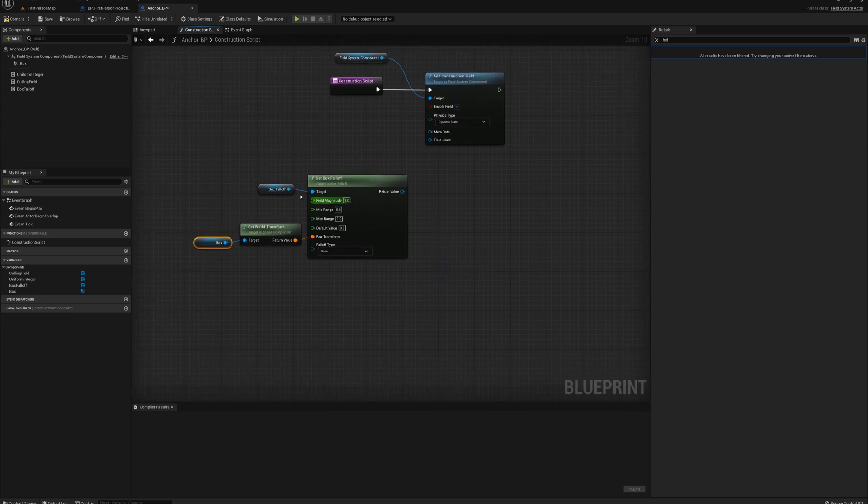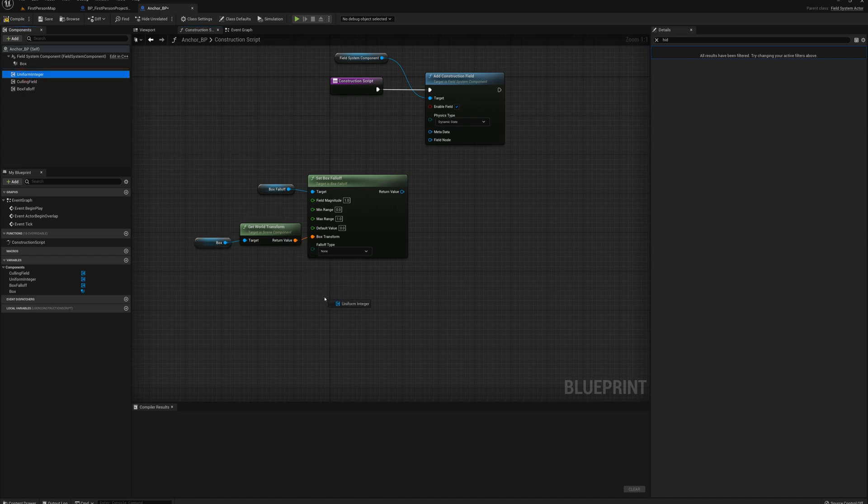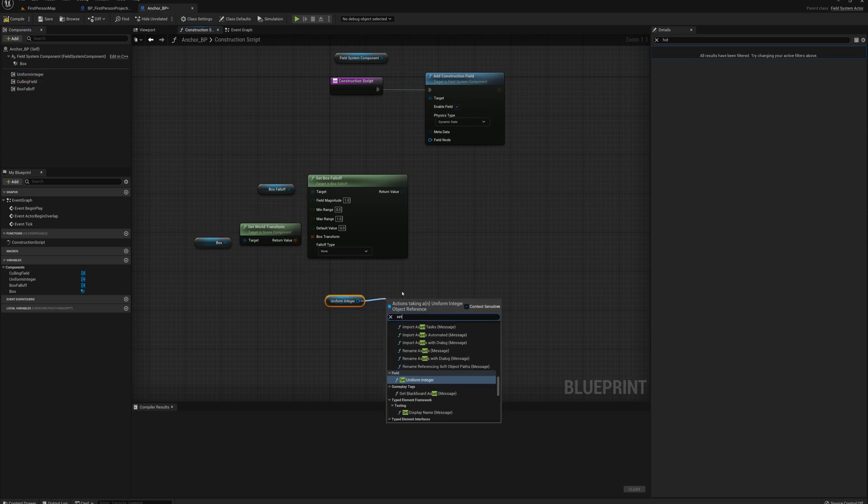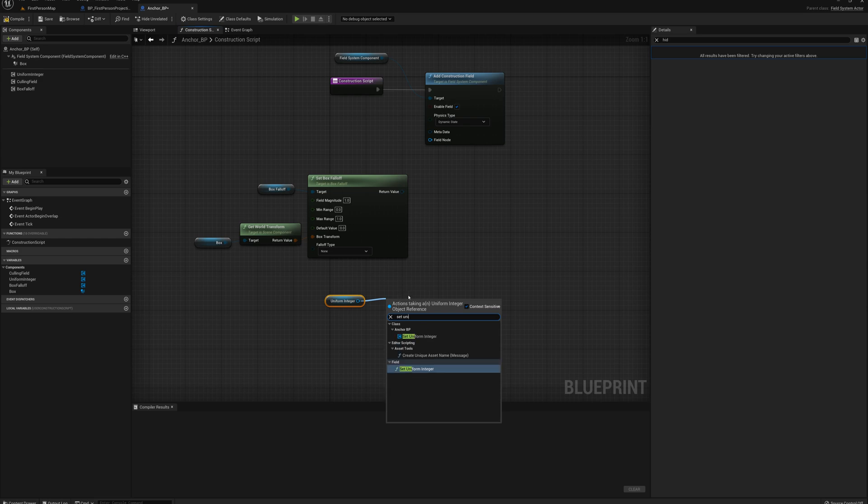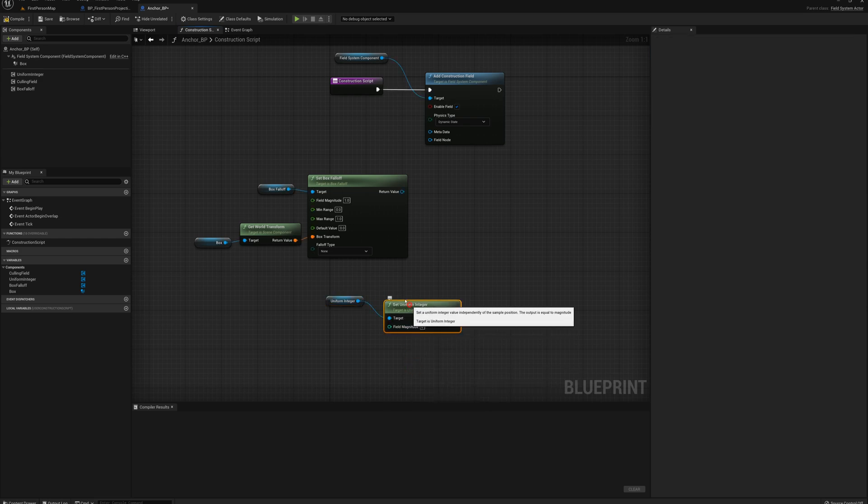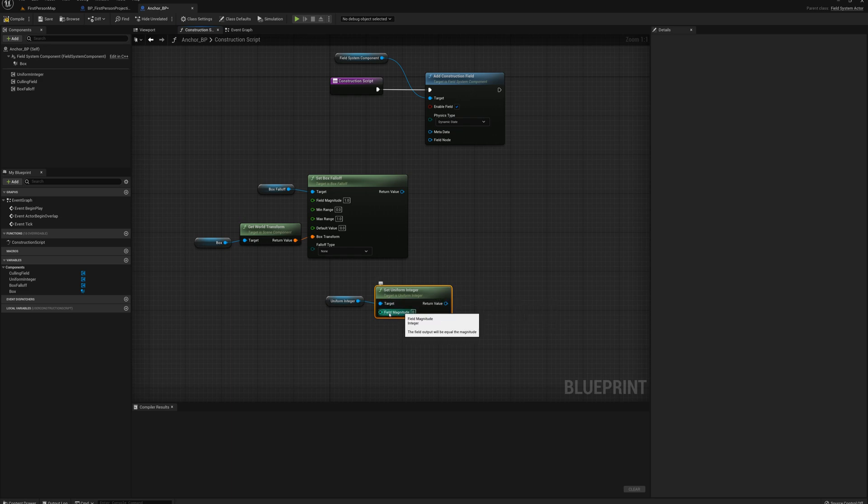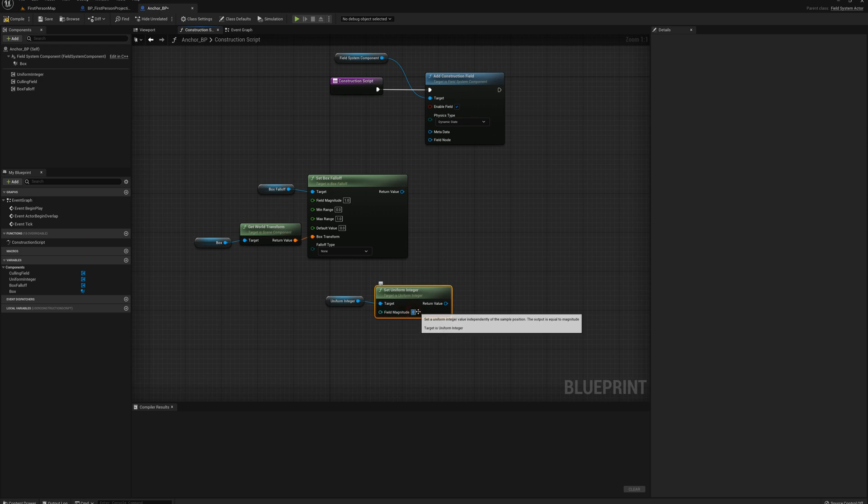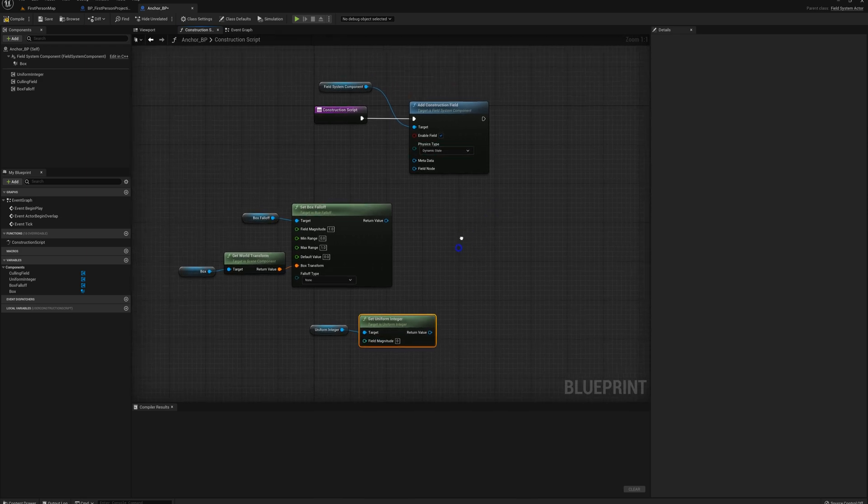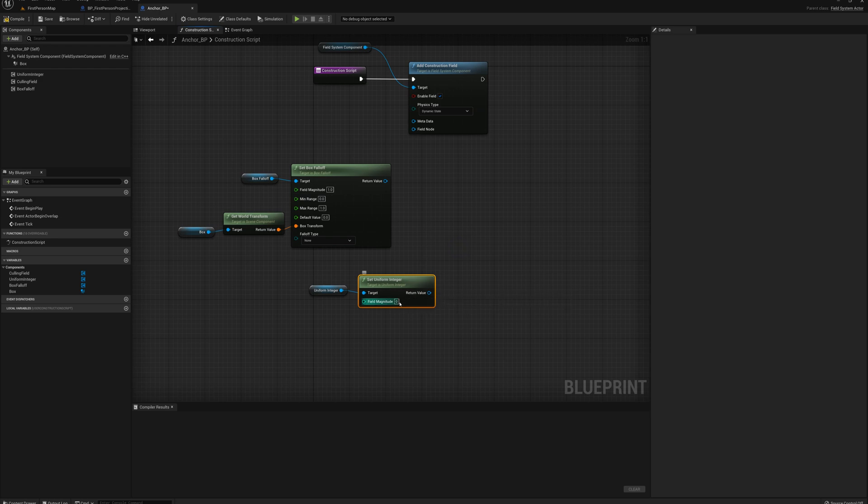What I want to do is use this as a culling field, actually. So what I'm going to do first is grab this uniform integer and I'll set uniform integer. And so basically I'm going to create a field of infinite extent with the magnitude of whatever I put in here. And to affect the change of a dynamic state, what we actually want to put in here is the number of the dynamic state.